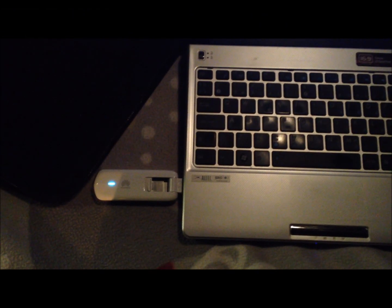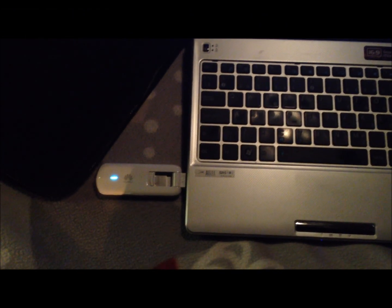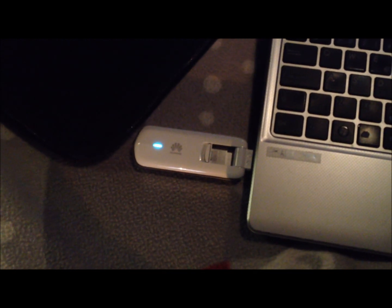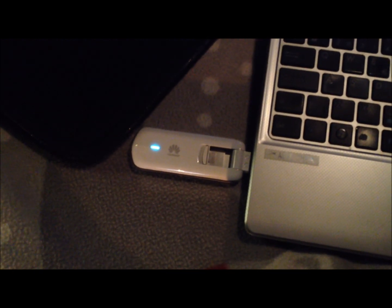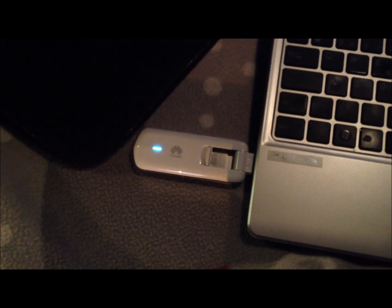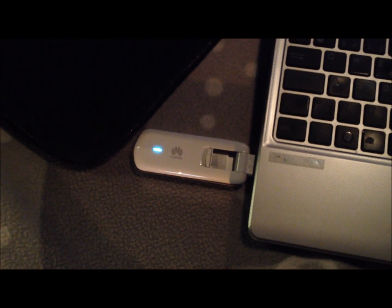Good evening, tonight we are showing the world's first commercially available 4G modem operating on category 4 speeds or 150 megabits.